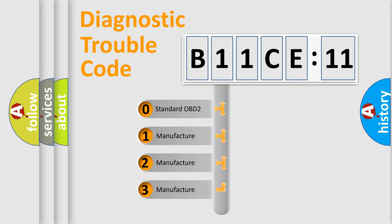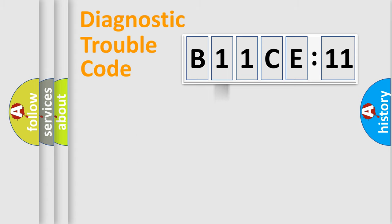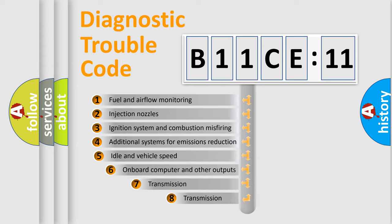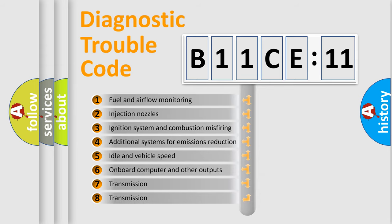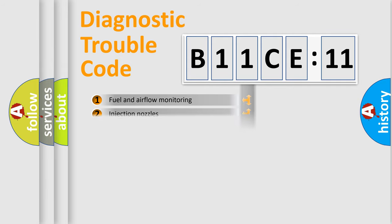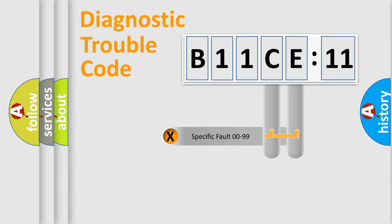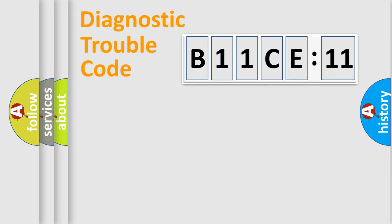If the second character is expressed as zero, it is a standardized error. In the case of numbers 1, 2, 3, it is a more prestigious expression of the car-specific error. The third character specifies a subset of errors. The distribution shown is valid only for the standardized DTC code.